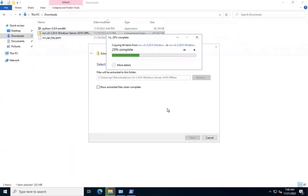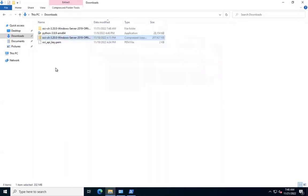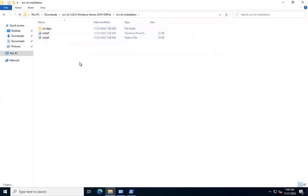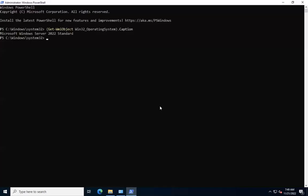As we see, we have a directory created OCI CLI installation as we have extracted the zip file. And under that, we see there are two scripts, one with PowerShell extension, and the other one is Python script, and a directory CLI-deps, which are OCI CLI dependency packages.